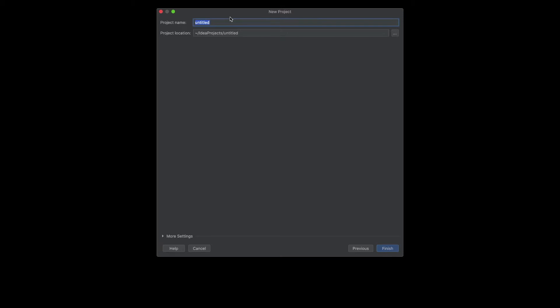Click Next, then enter the project name, for example, my first Java project.